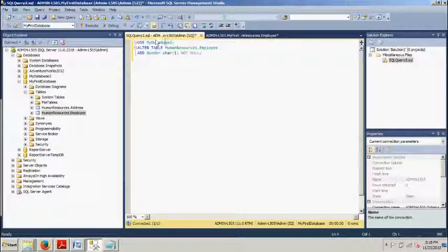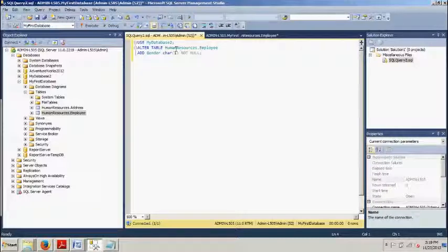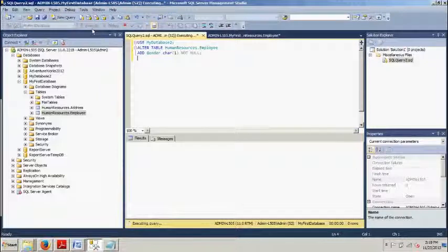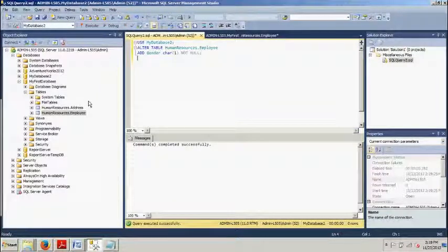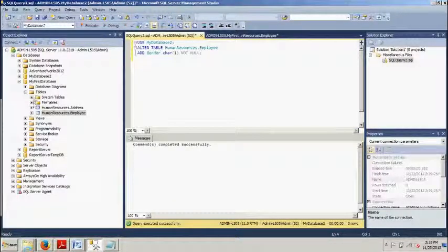Okay it's real basic, we're using my database 2, alter table human resources dot employee add gender, execute, commands completed successfully.